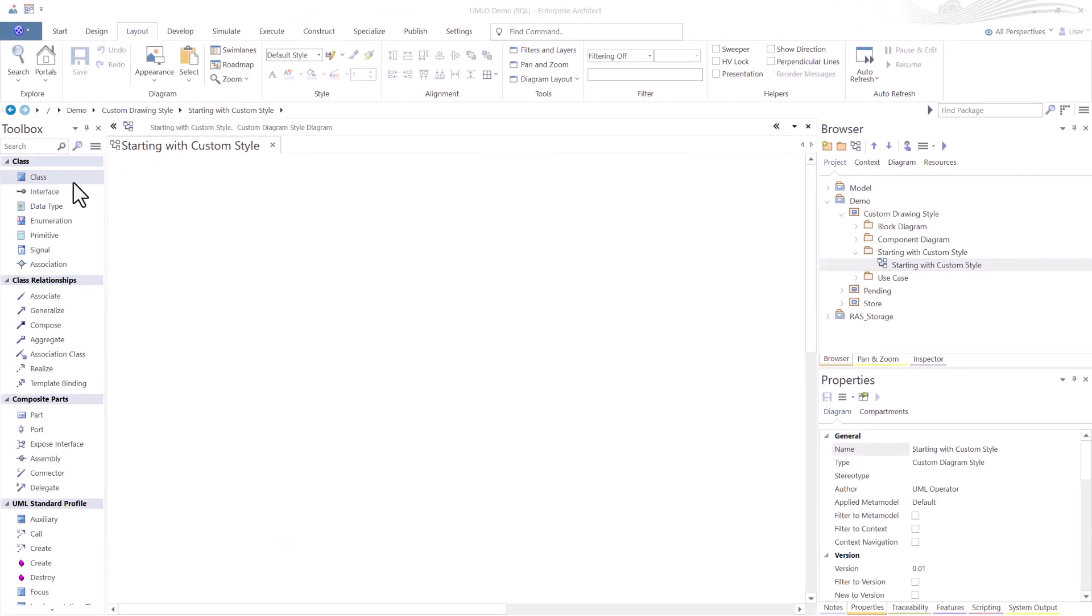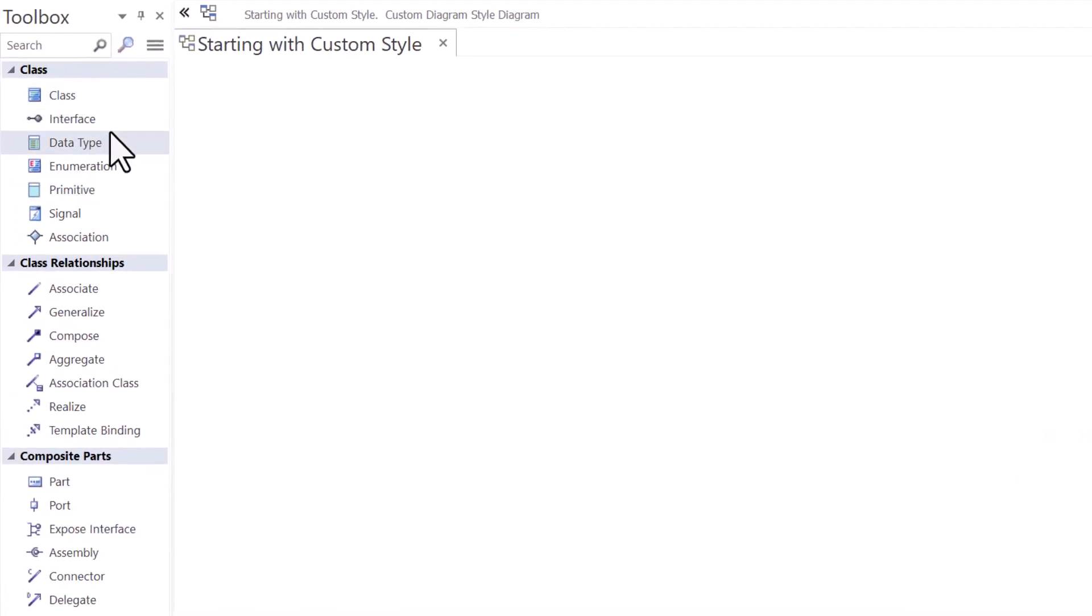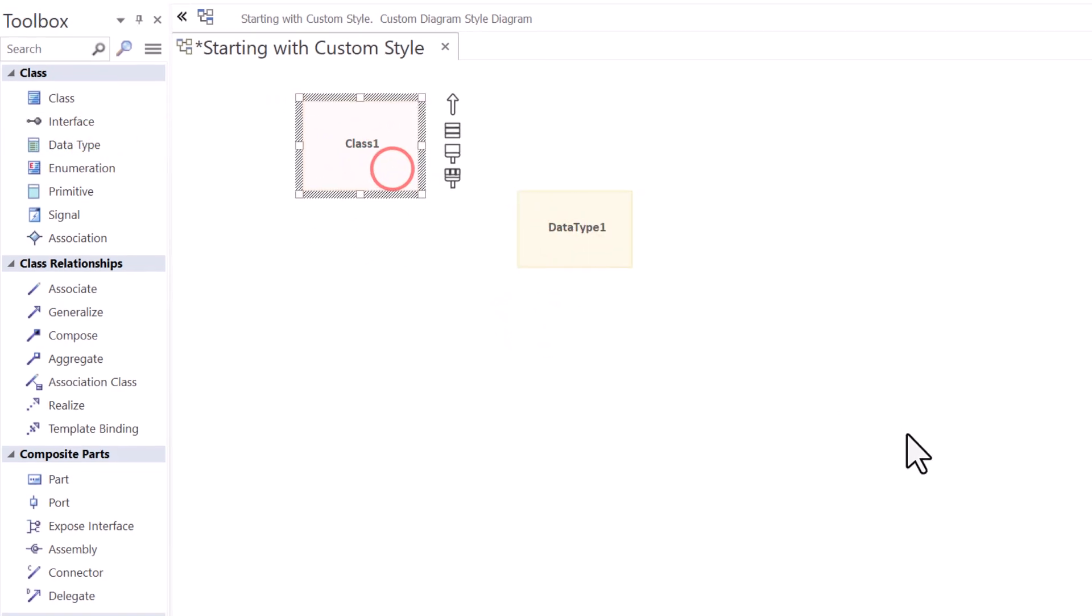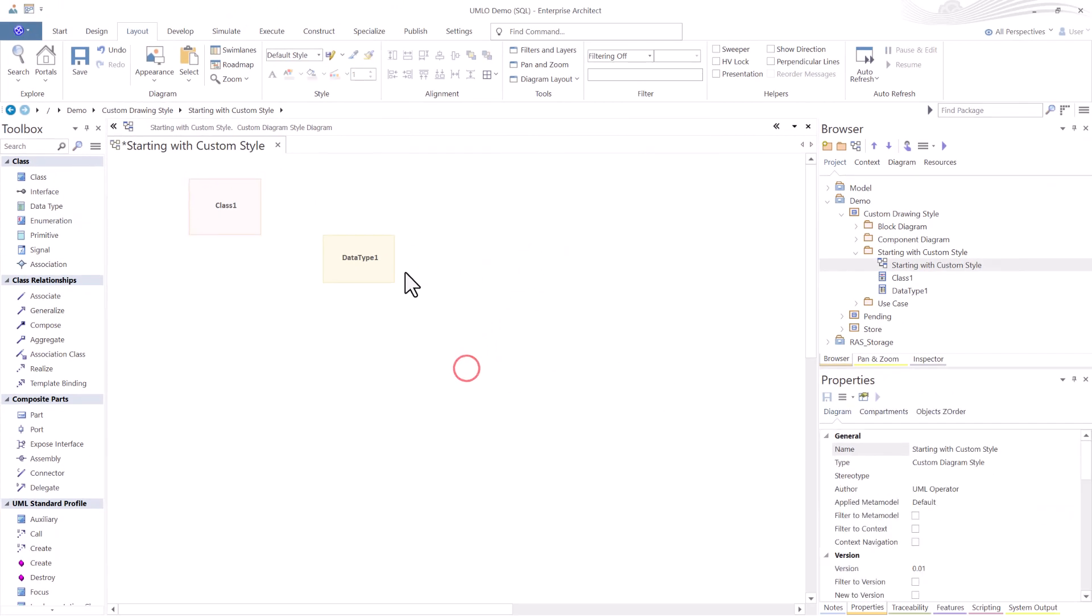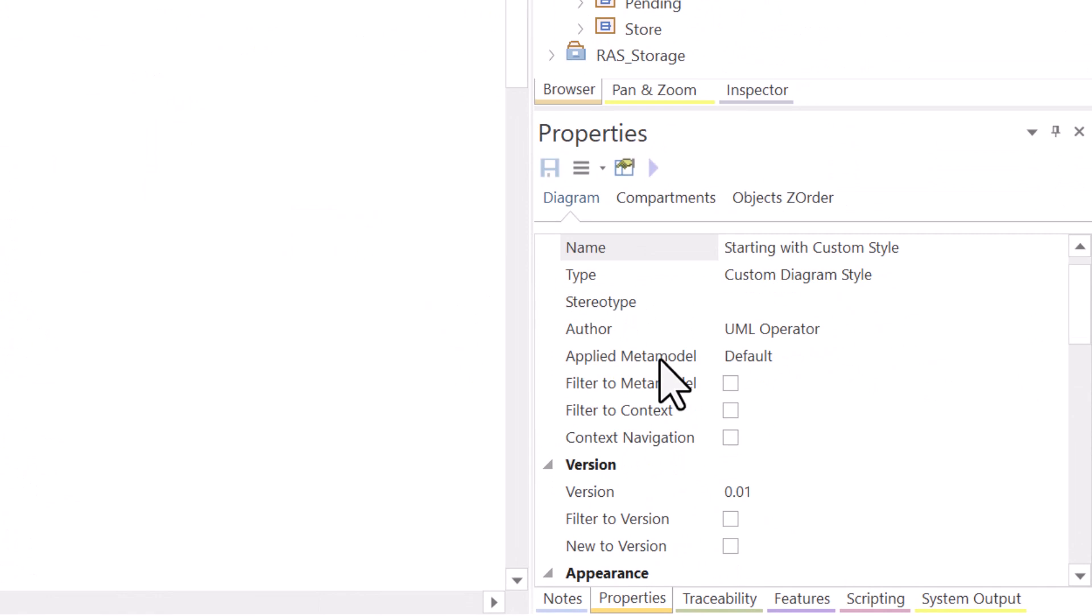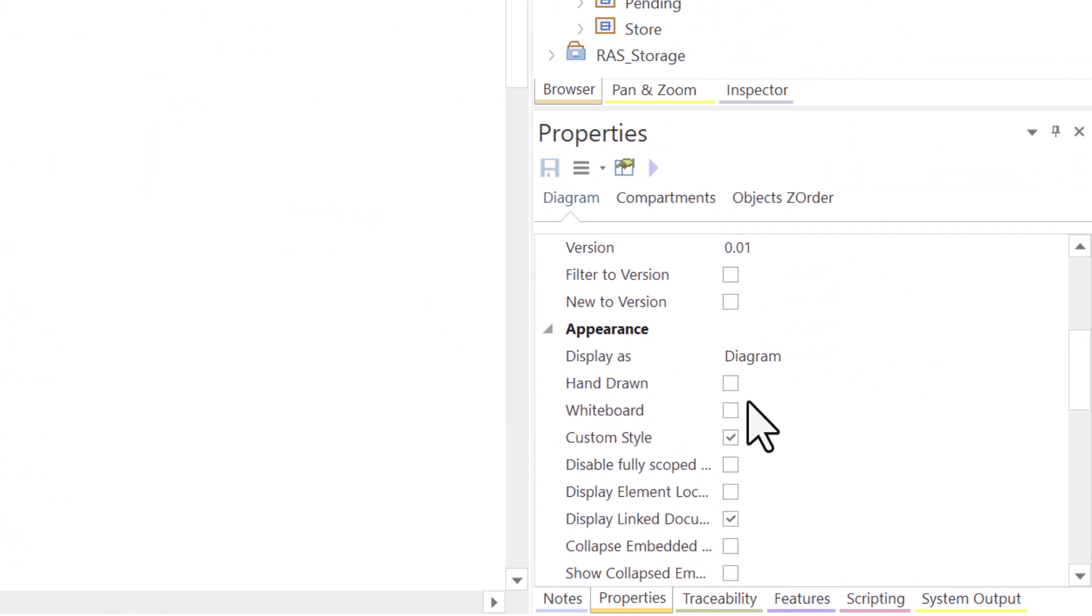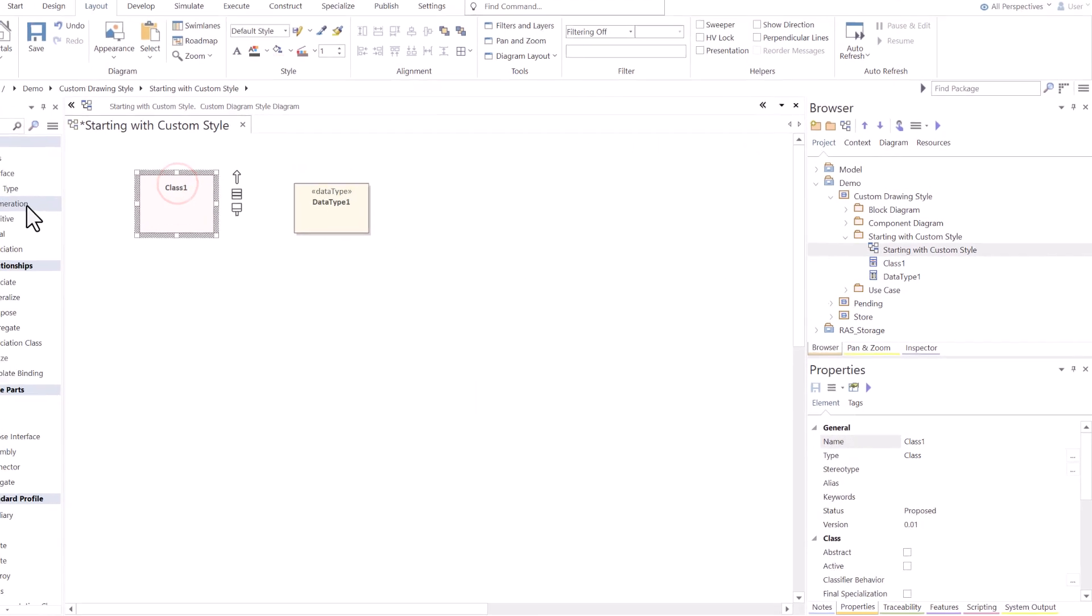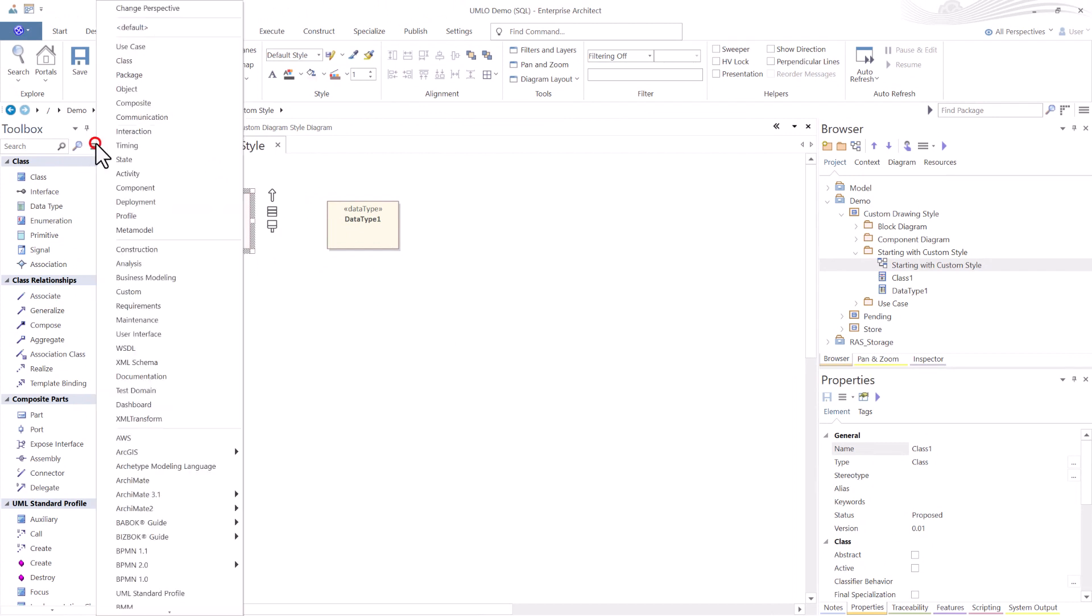The first thing we're going to notice is in the toolbox, we have Class Diagram Tools. Let's drag and drop a class element in. You can see everything I bring in is a custom draw element. How do I know this? Two things. One, I'm in the diagram over here in Properties on the right side. If I scroll down to Appearance, you see that Custom Style is checked on for this diagram. I'm going to uncheck that. Now, these turn into the original looking element styles.